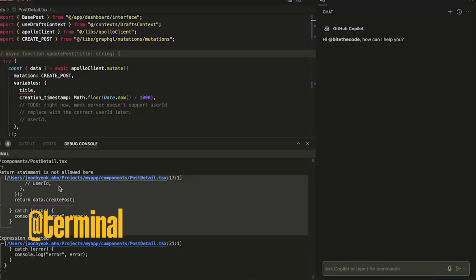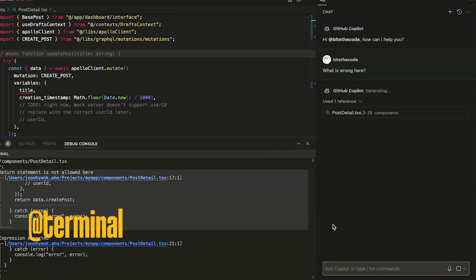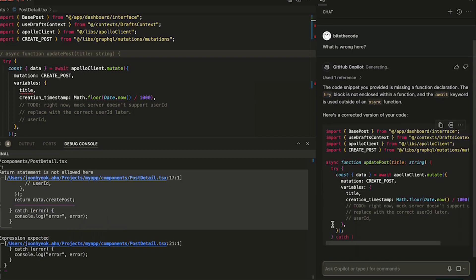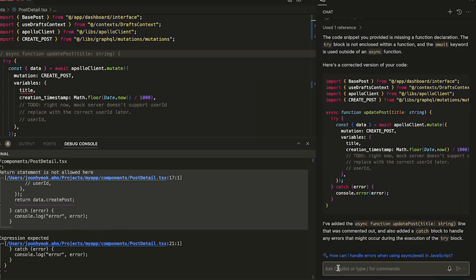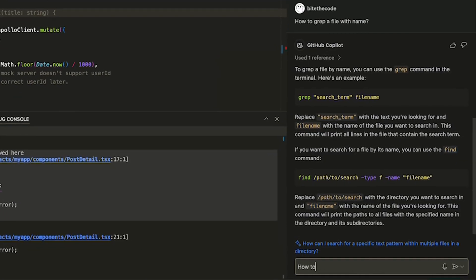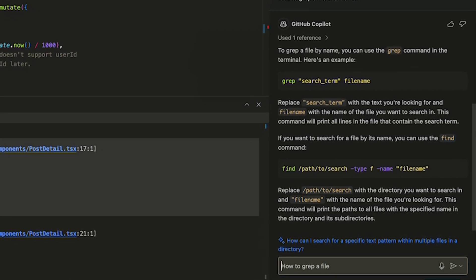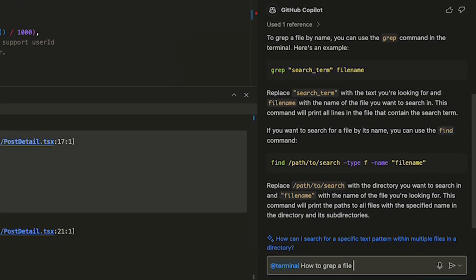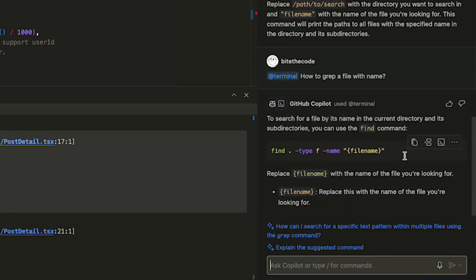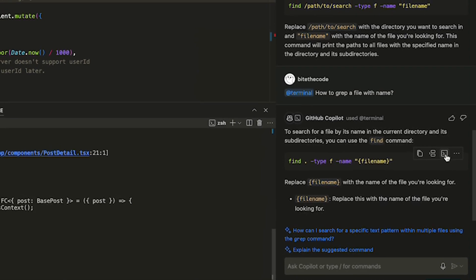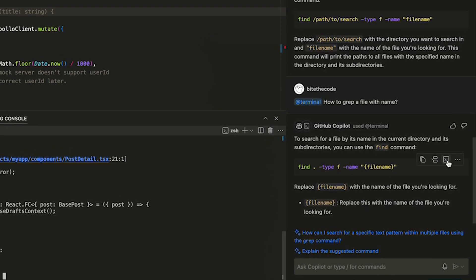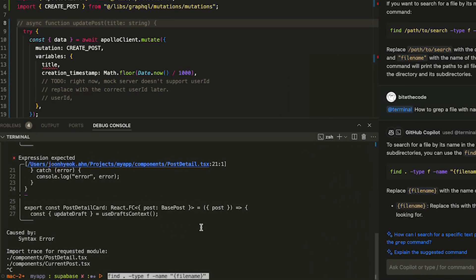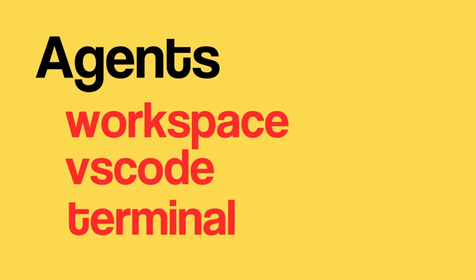Final one: terminal agent. You can ask the editor while you're running your server, or you can ask general shell related questions. For example, you can ask terminal how to use grep to find files. The terminal agent will give you the shell command with explanation, and you can insert into terminal with one click.